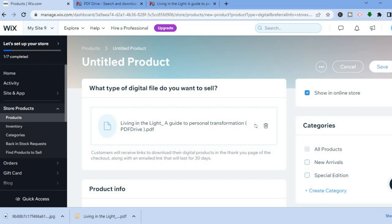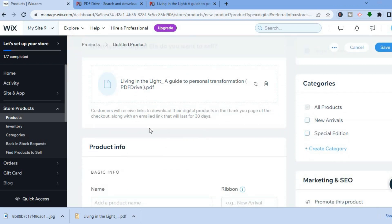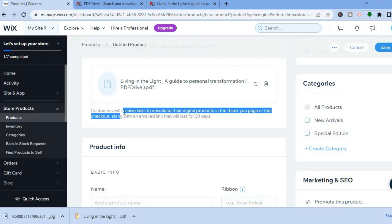Scroll down and you'll see that customers will receive links to download their digital products on the thank-you page of the checkout, along with an email link that will last for 30 days.